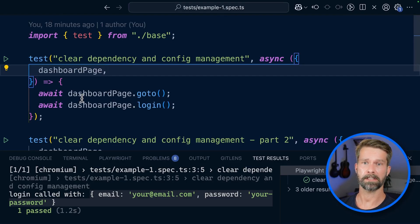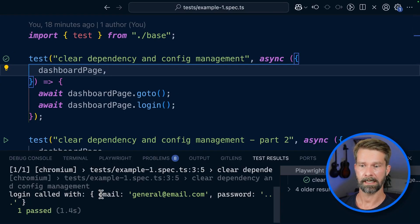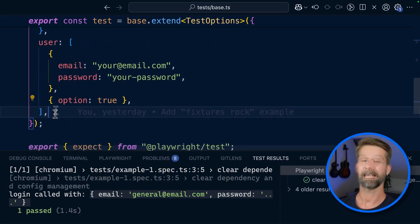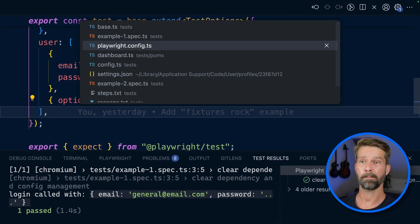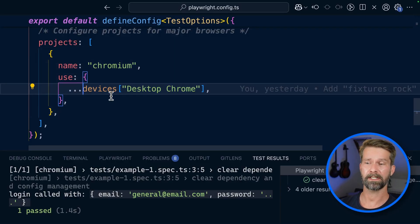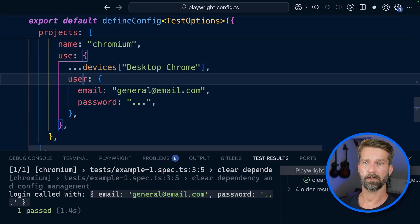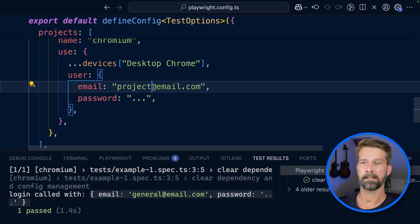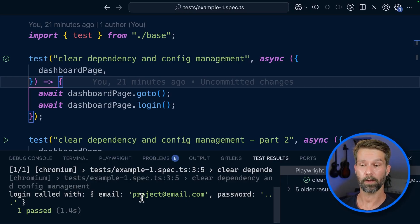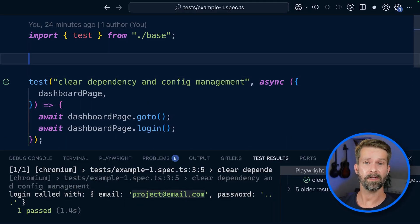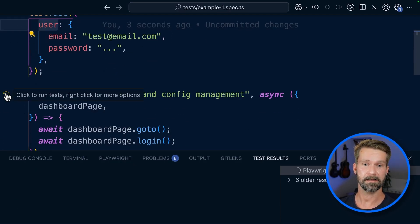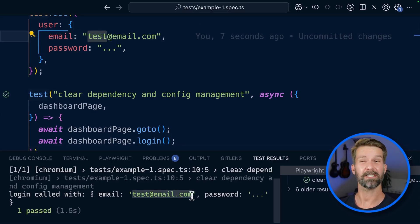Let's jump back to our spec file and run this again. We now see that we've overridden our user object defined in the base setup. Another option is going to the project configuration in the Playwright config — so maybe you want to run tests with different users. We could add a user there with a different value, like 'project'. When we go back to our spec file and run it again, we've overridden the general configuration with our project configuration. And if you want to configure custom static values only in a spec file, you can call test.use to override the user object just for that spec file.